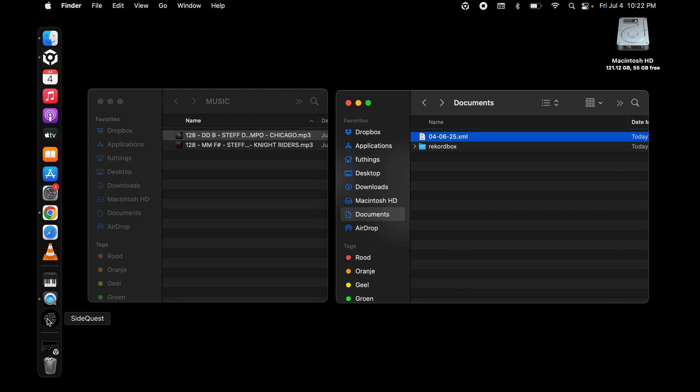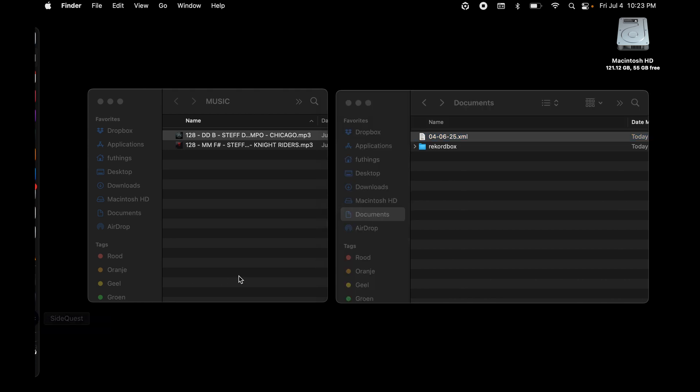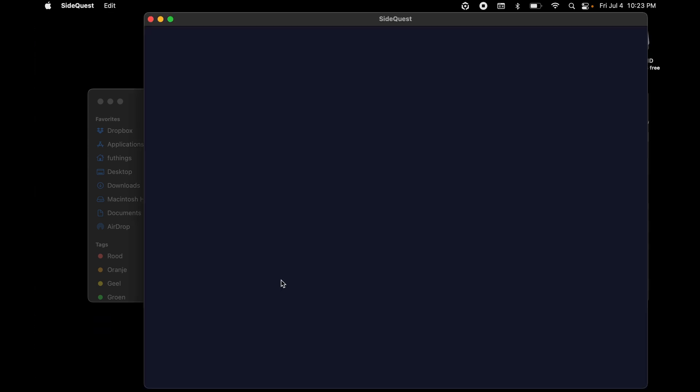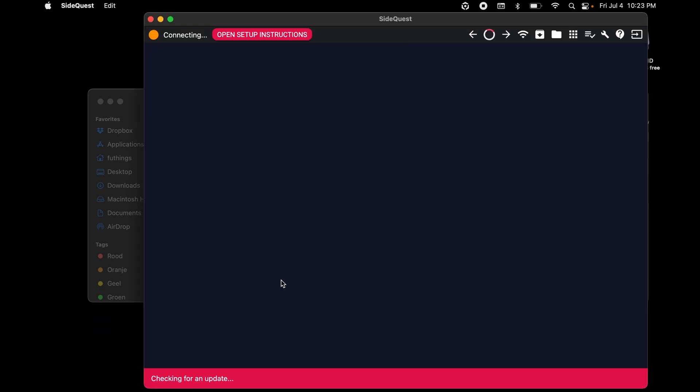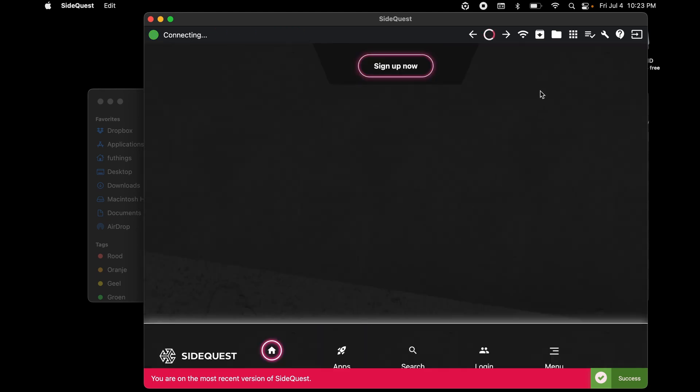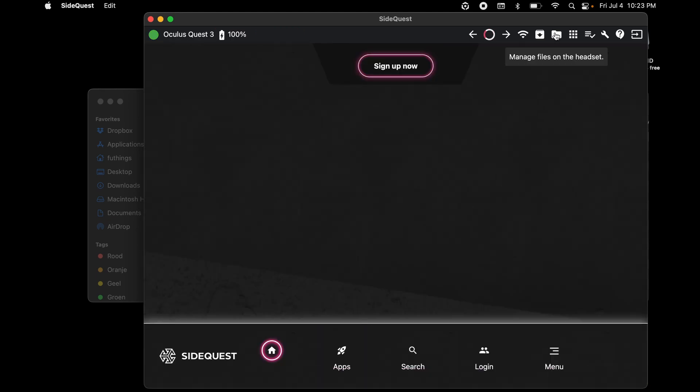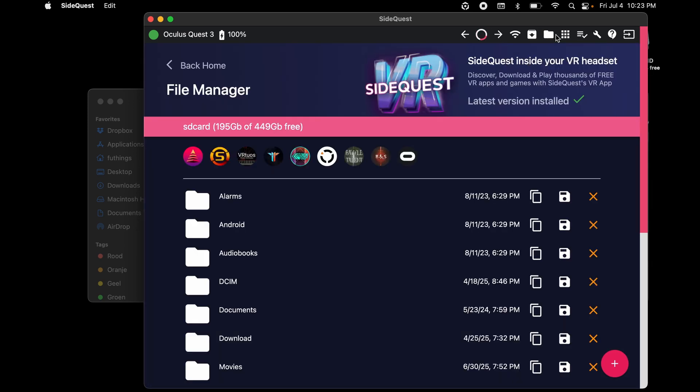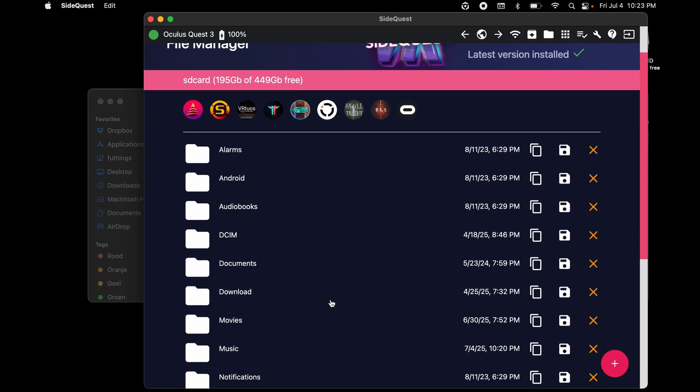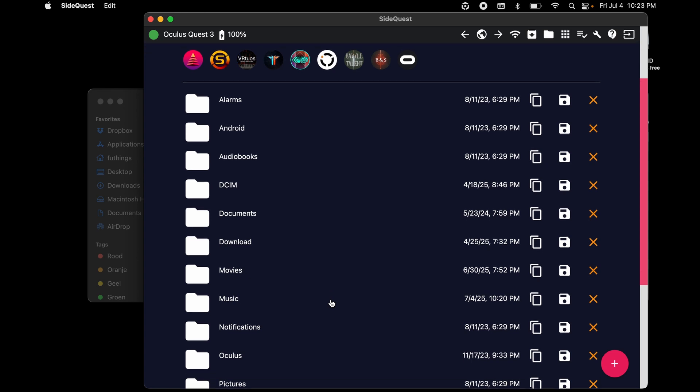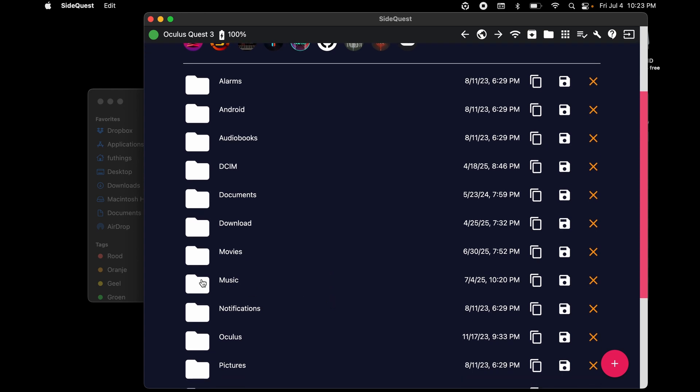I'm making sure again that my Quest is wired and the power is on. I open up SideQuest and at the left top, I make sure it's connected. Now click on Manage files on the headset. First, I'm going to drag and drop my music into the Music folder.